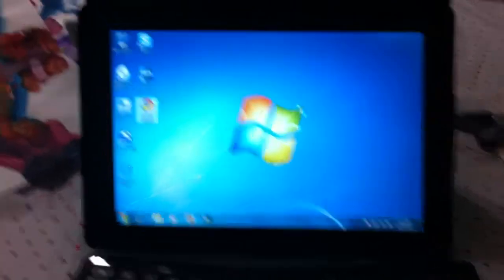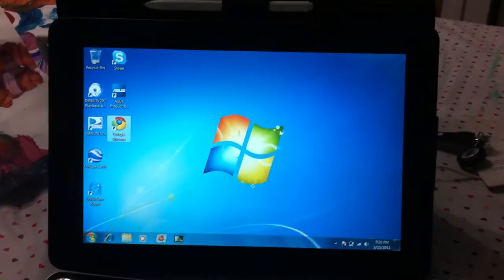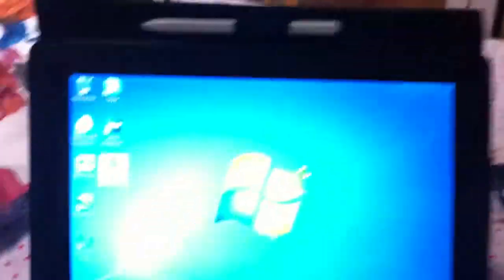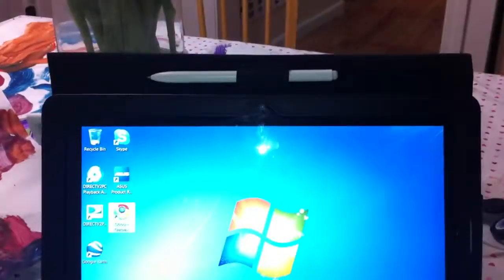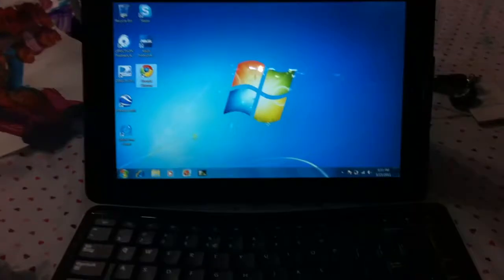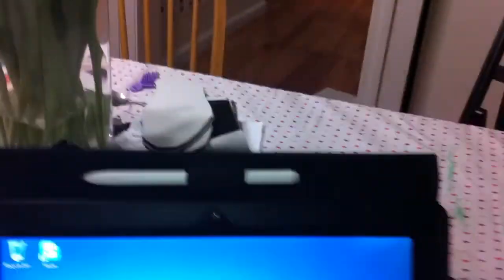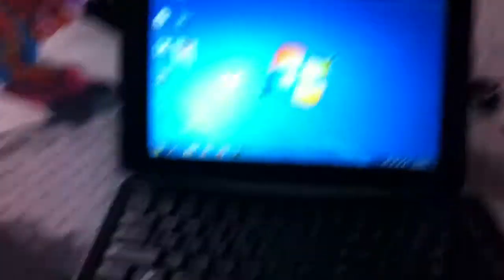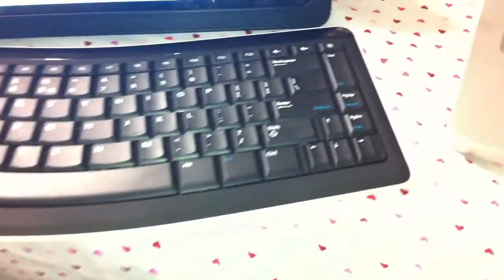Here it is in all its glory. I'm using the case it comes with that doubles as a stand, and then you have a wireless keyboard which is really nice. Notice no mouse because you have two things at your disposal.